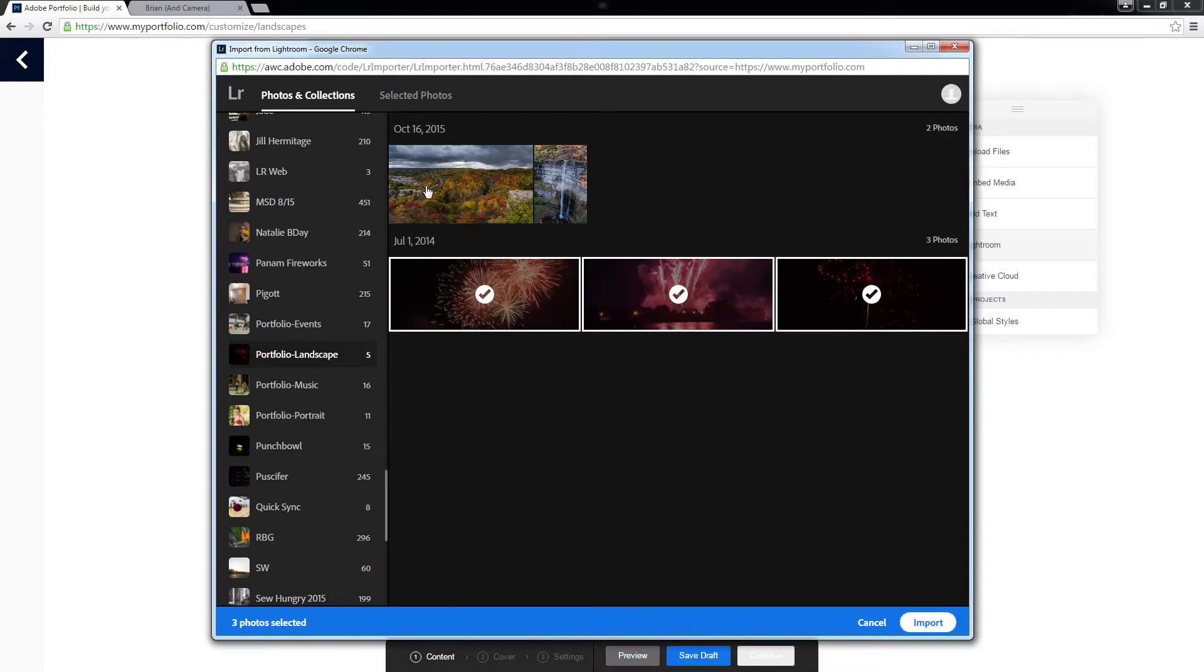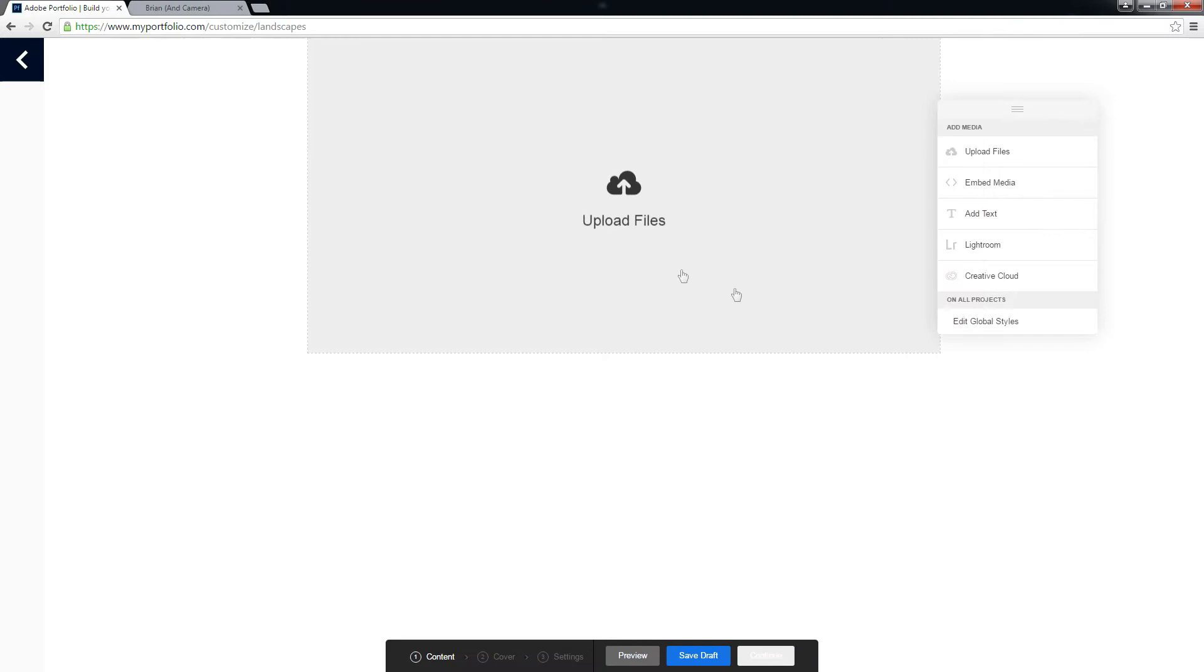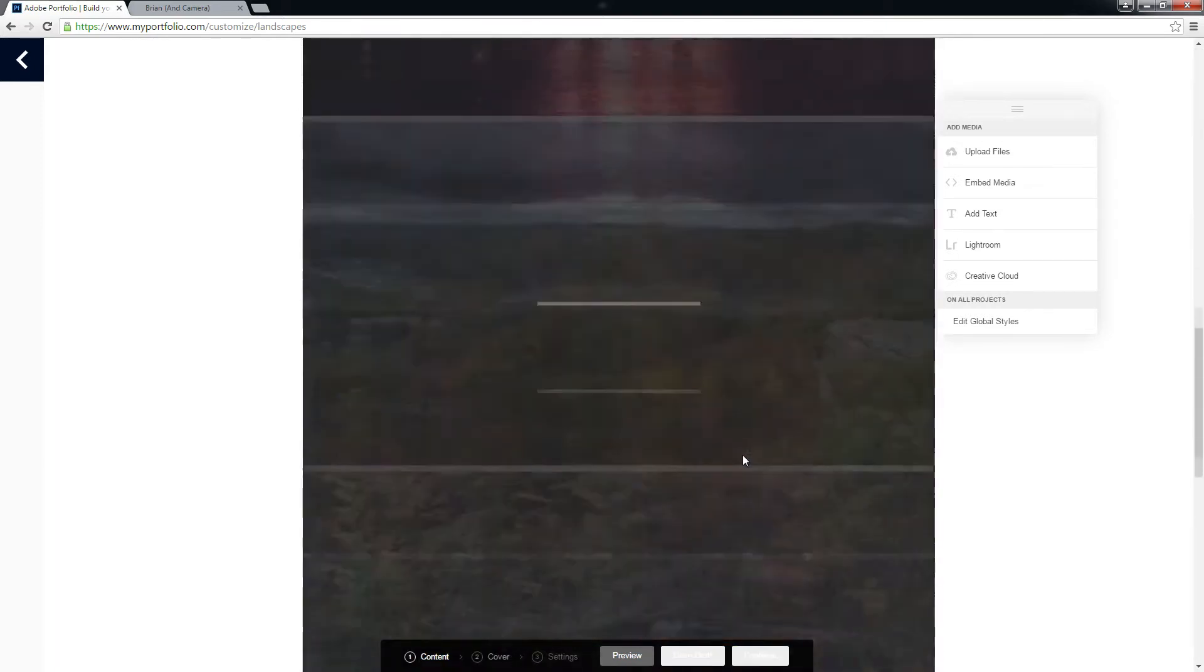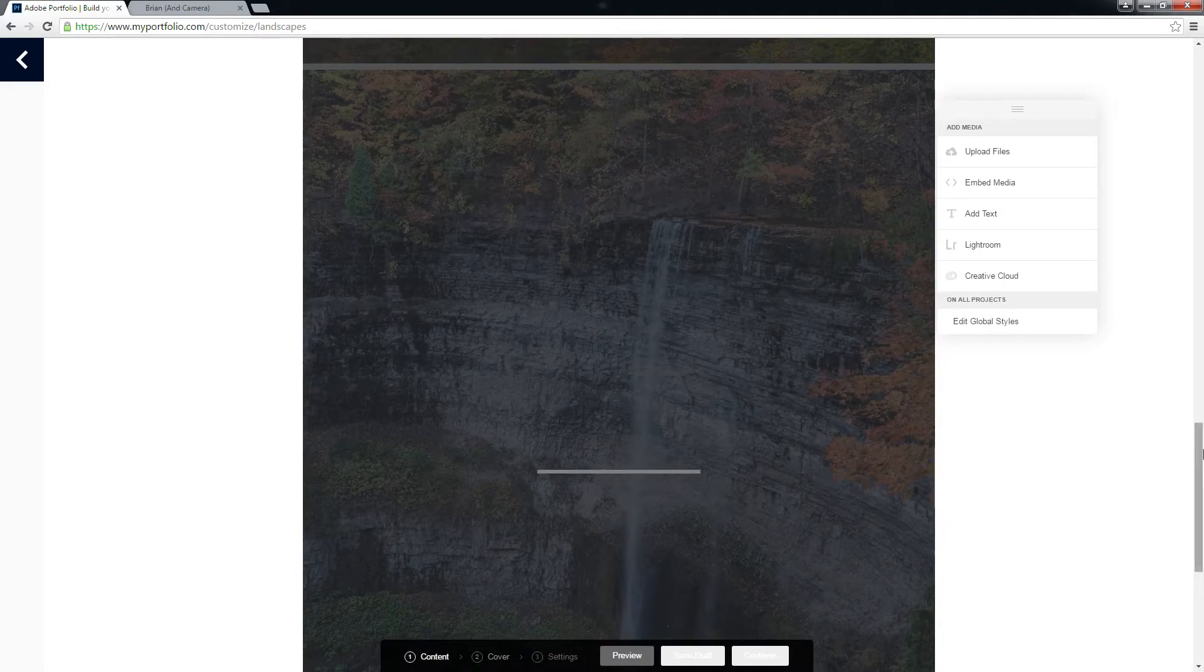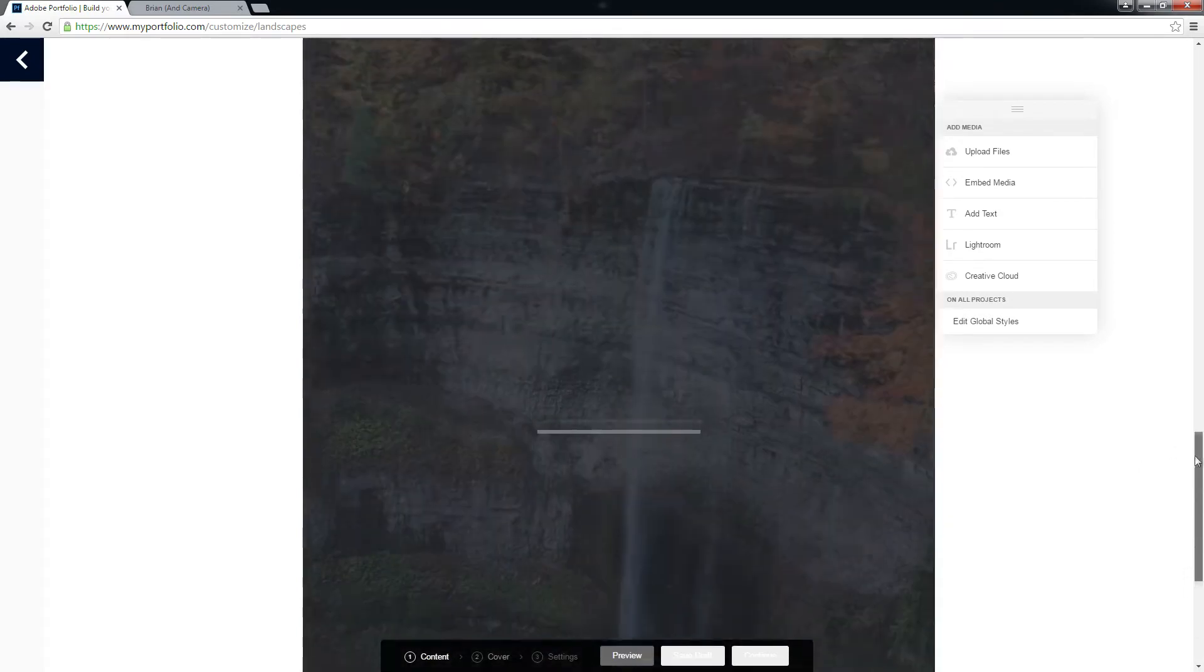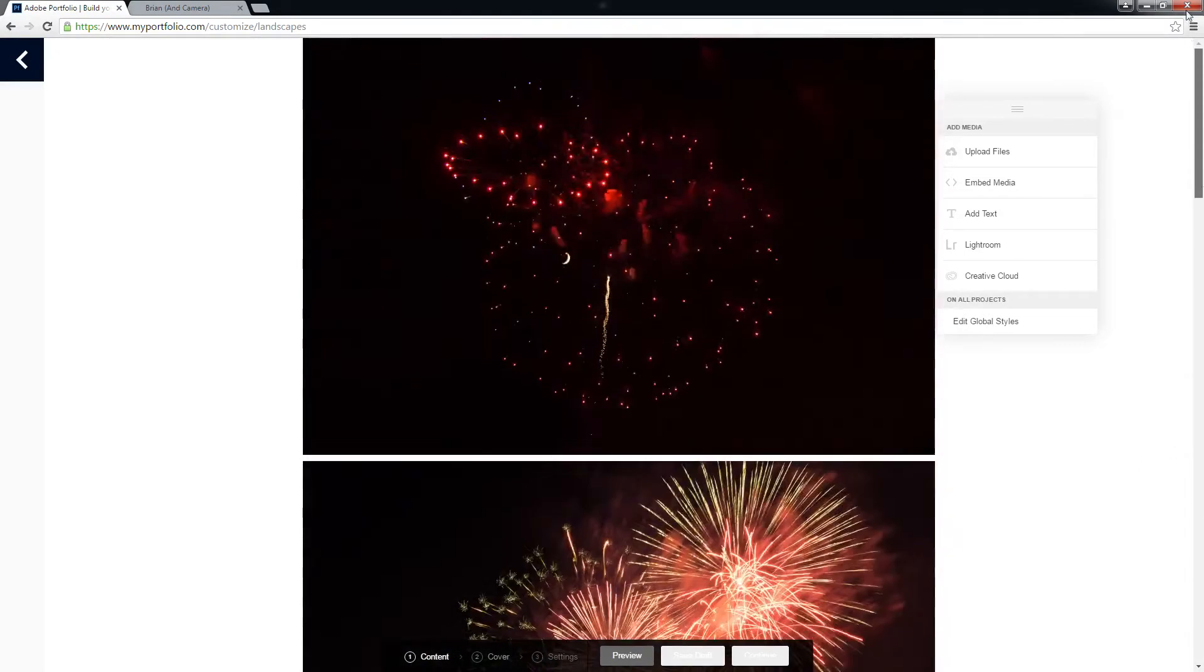If one likes fireworks, I don't know if they count as landscapes but for our purposes it's good enough. It's going to pull the files in from Lightroom web.